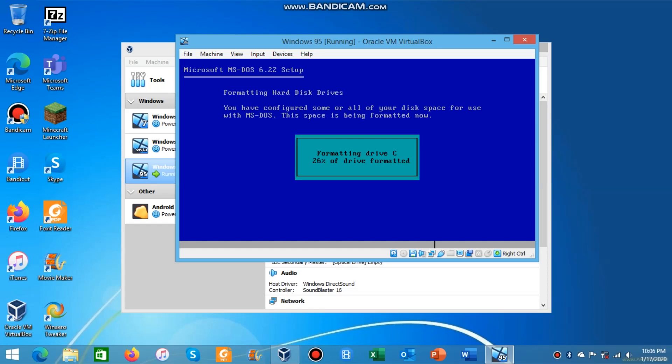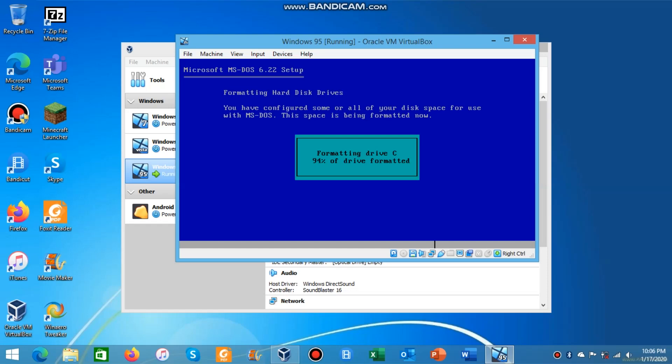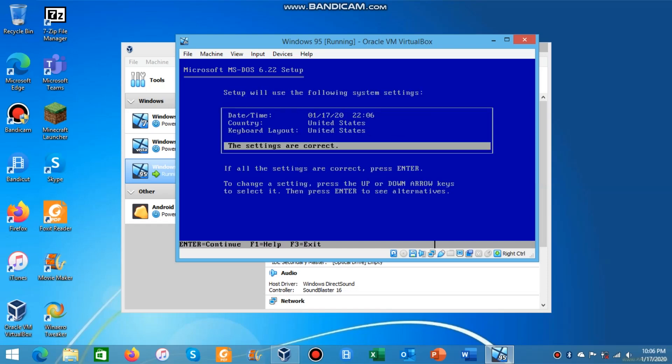MS-DOS is a crucial component to a Windows 95 installation because the Windows 95 disk is not able to boot up by itself. You will need MS-DOS to run the setup file for Windows 95 because the setup file runs in MS-DOS. Windows 95 is already built on MS-DOS.